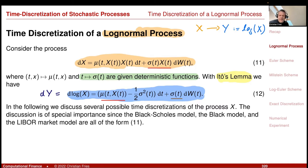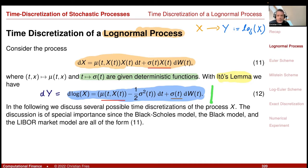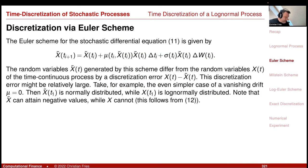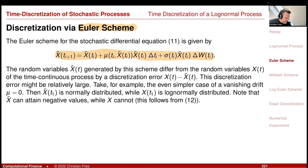I'd like to study the discretization schemes for this special case. I will apply the Euler scheme to the original process, the Milstein scheme to the original process, and the Euler scheme to the transformed (log) process. The Euler discretization is straightforward: the new value equals the previous value plus μ evaluated at the previous value times x times Δt_i, plus σ times x times Δw_i.